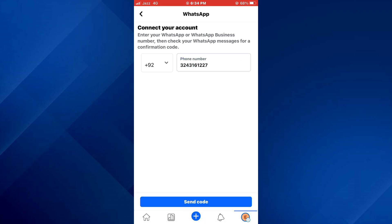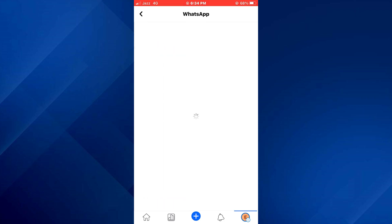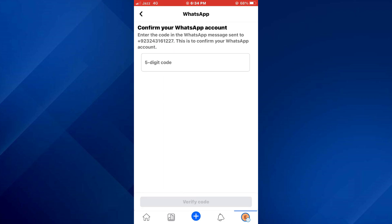Once done, a code will be sent to your account. Simply paste it into the required field and your WhatsApp button will be added.